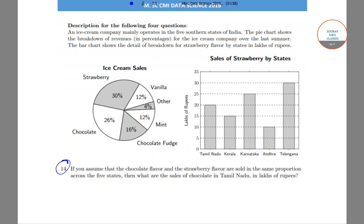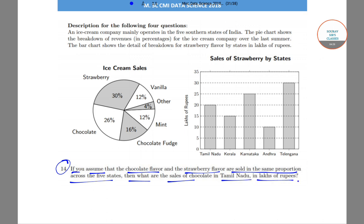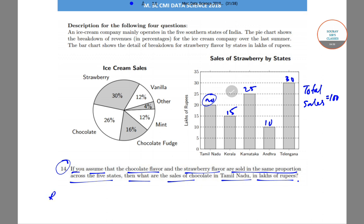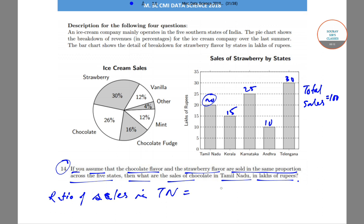In question 14, if we assume that chocolate flavor and strawberry flavor are sold in the same proportion across the five states, what is the sales of chocolate in Tamil Nadu in lakhs of rupees? Looking back at the bar chart: Tamil Nadu 20, Kerala 15, Karnataka 25, Andhra 10, Telangana 30 — the total strawberry sales is 100 lakhs.